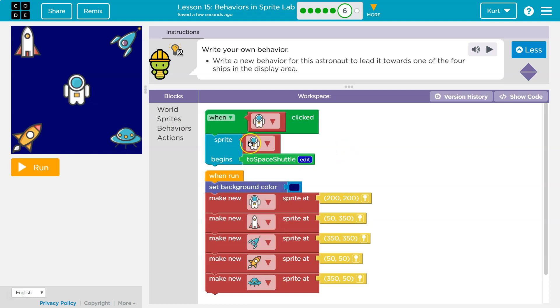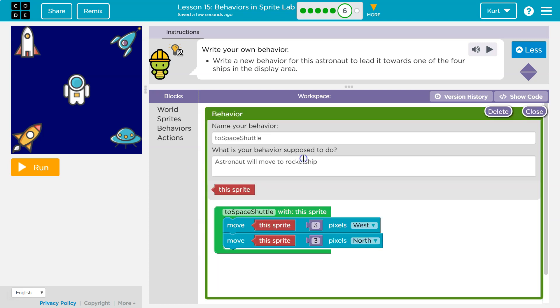When the astronaut's clicked, the astronaut begins to space shuttle. And the computer says, I have no idea what that is, to space shuttle, and it starts looking around. And then it says, oh, it's this chunk of code. And so it finds it, and it runs the stuff inside.